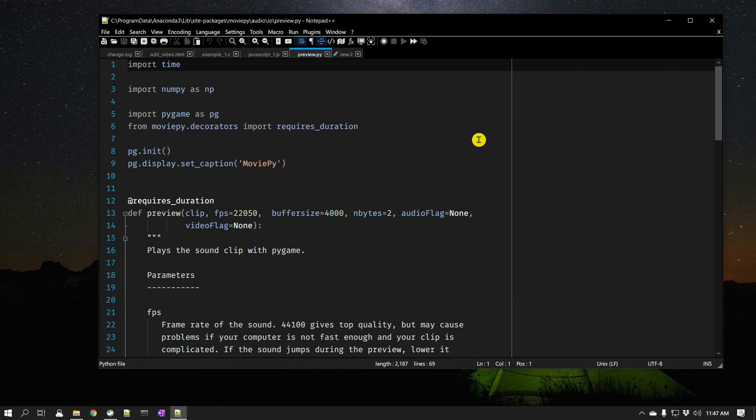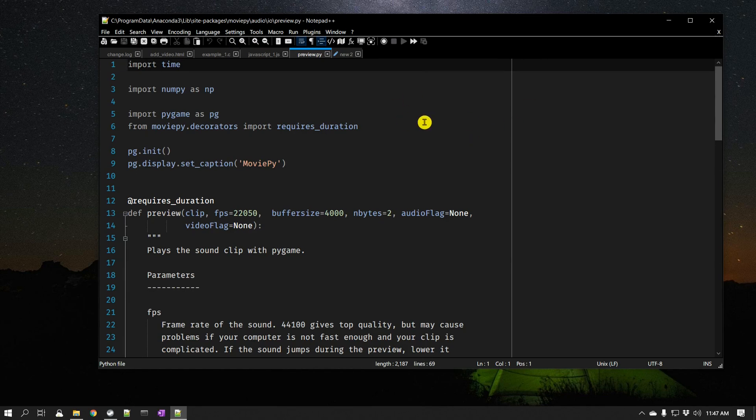So that is the second major feature in Notepad++ version 8, and that is the new fluent icons, which are nice and clean icons. The other feature they have added is a distraction-free mode.